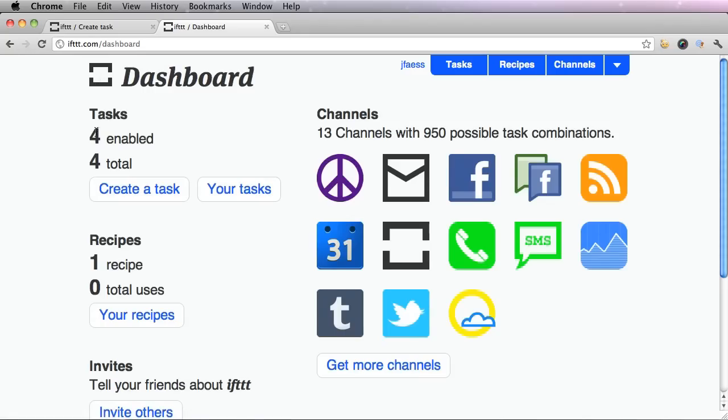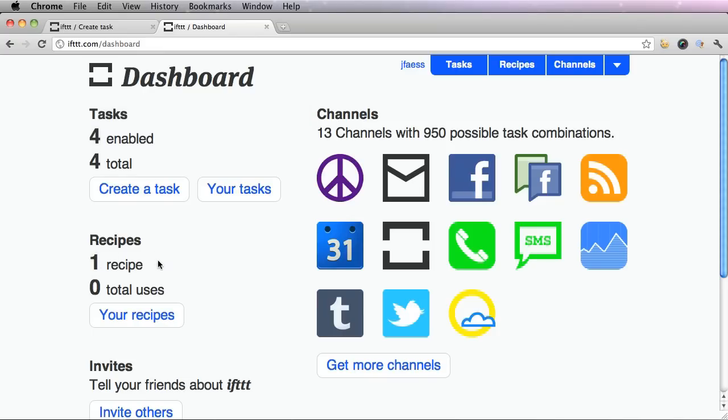And now you'll see that you have four tasks in one recipe, but I'm guessing that this is the first time you're using IFTTT. So you'll probably only have one recipe in one task enabled and one total.